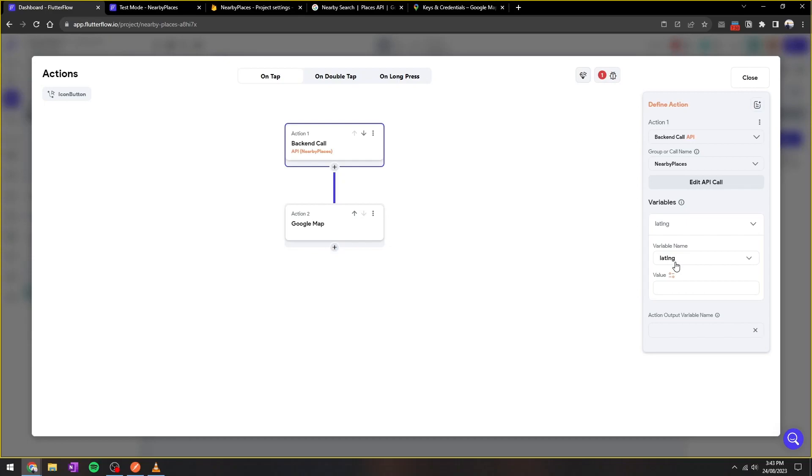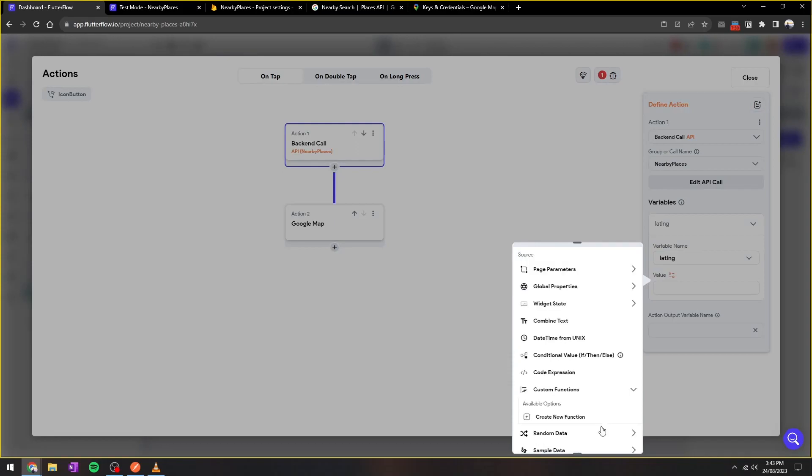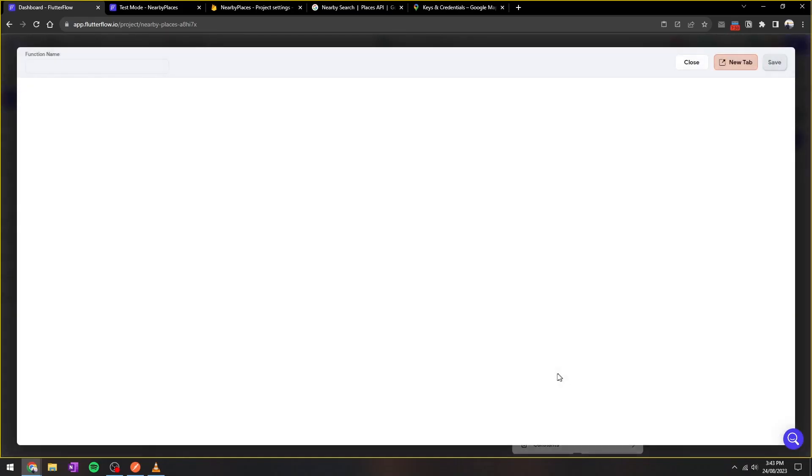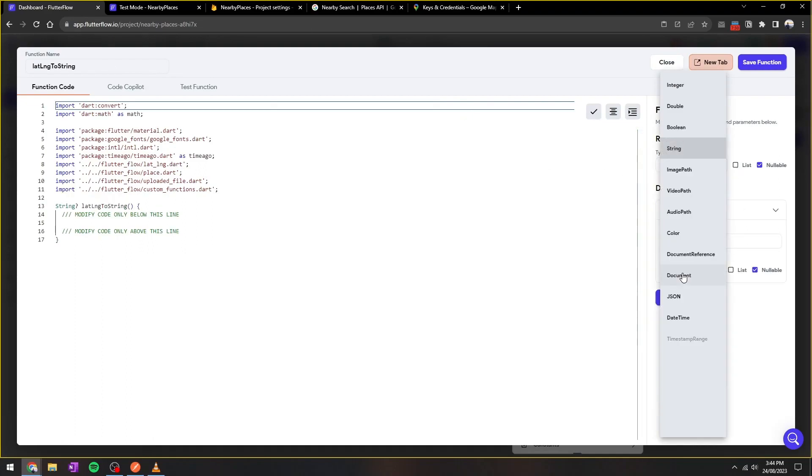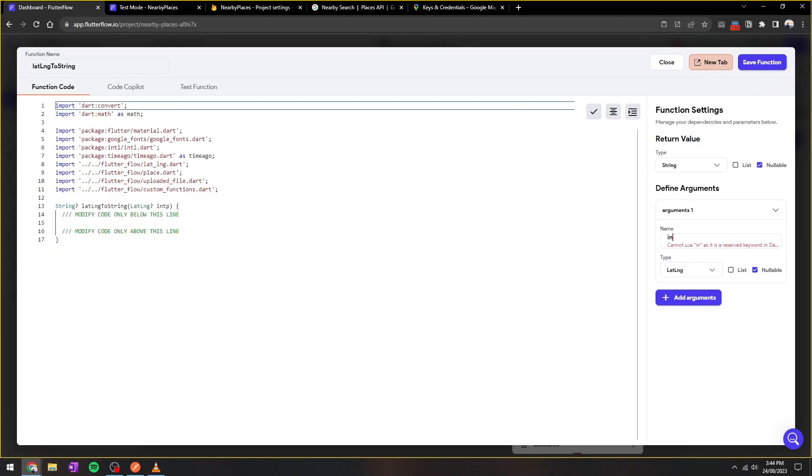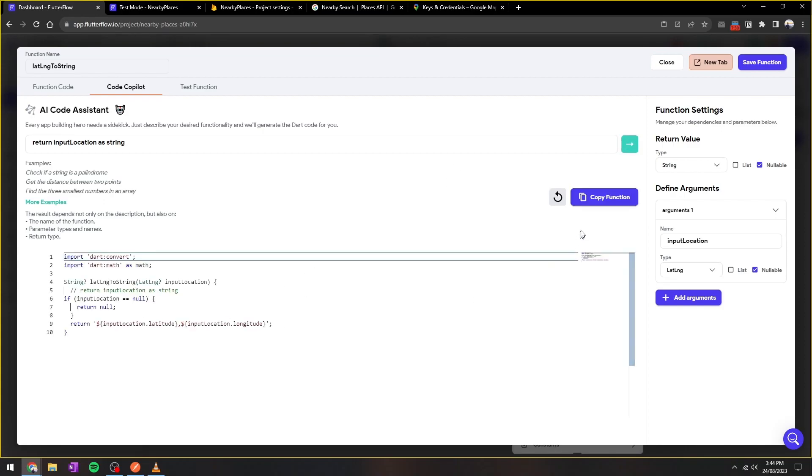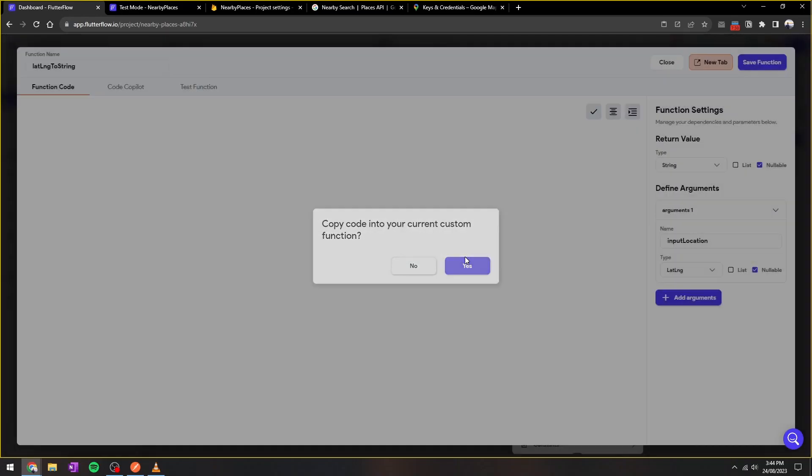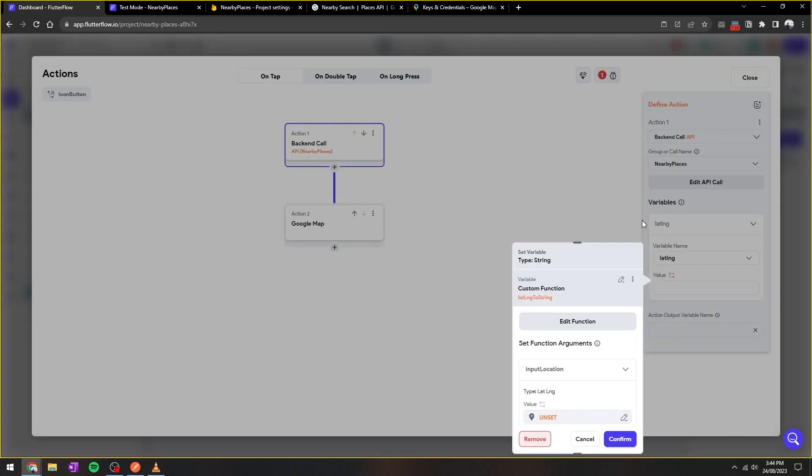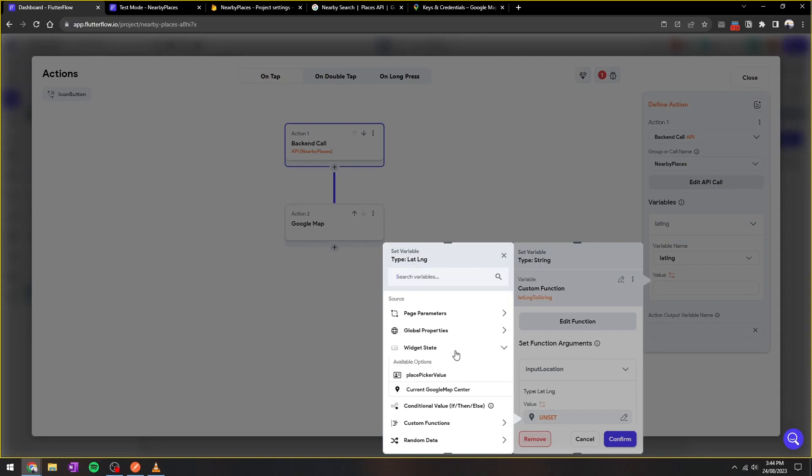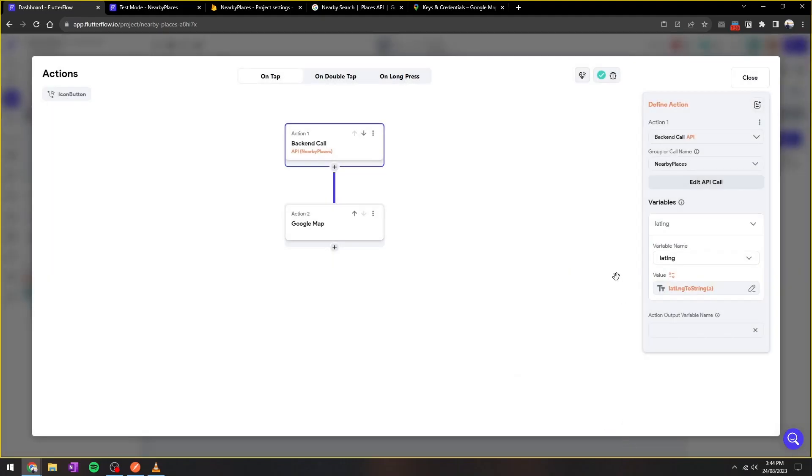One thing I'd like to note is that the lat/long that we need to search for in the API call is of type string. However, Flutter Flow's lat/long in places picker is a type lat/long. So we need to create a custom function. So let's call this custom function lat/long to string, and we're going to have a lat/long as an argument that we want to convert to string. So we can go to code copilot to help us write the code, which is simply return input location to string. And this will give you a set of code. Now we save the function and then input the places picker lat/long into this custom function for the API call.